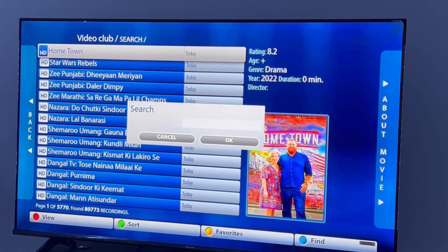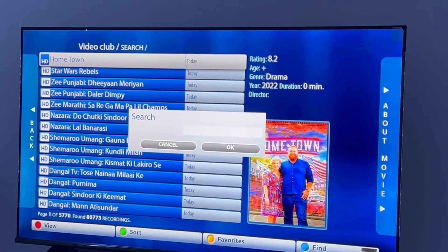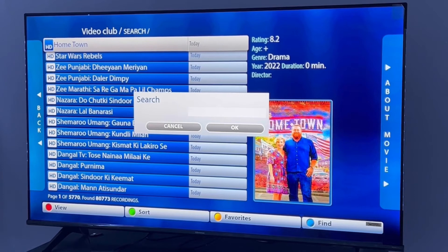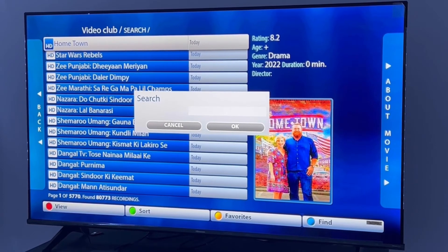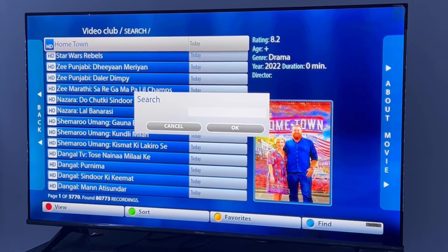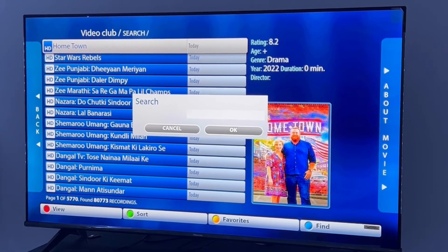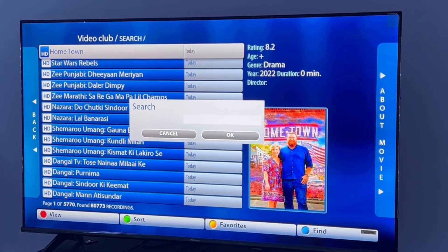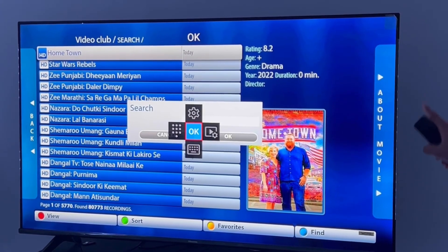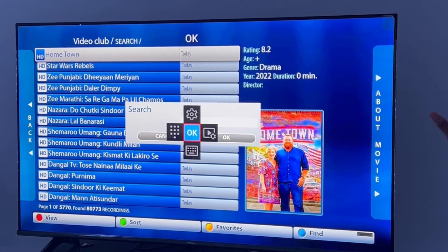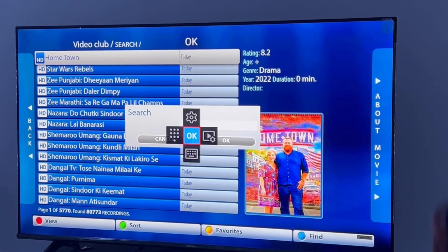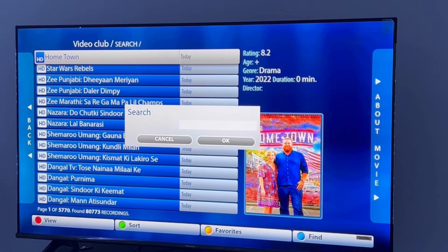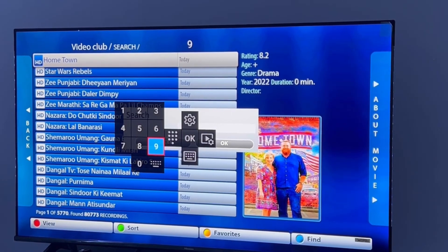Some people might get stuck here - they might not be able to open the keyboard. For those, hold the OK button again and on the right-hand side there will be a menu that says Open Keyboard. Just click on Open Keyboard. For me, I have the keyboard working perfectly.